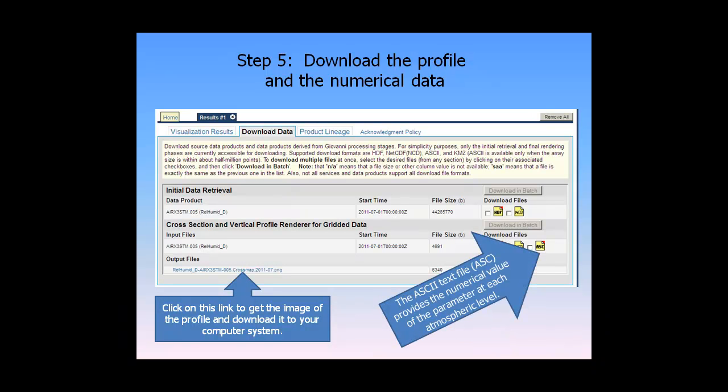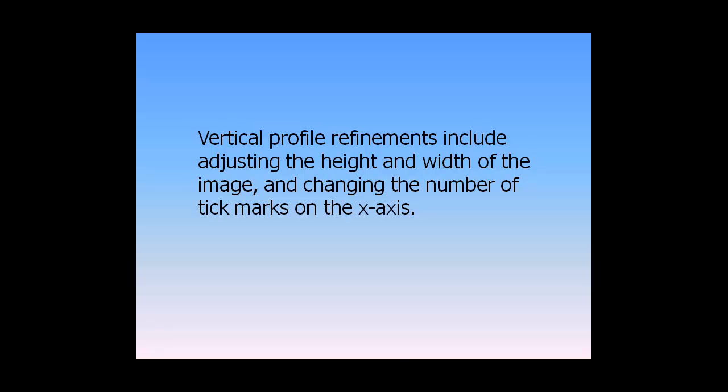The ASCII text file, ASC, provides the numerical value of the parameter at each atmospheric level. Step 6: Vertical profile refinements include adjusting the height and width of the image and changing the number of tick marks on the X axis.